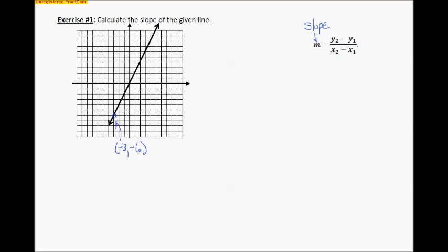I'm going to go up here and find another point that crosses right at where two lines come together, and it looks like this one right there crosses right on the grid line. That is the point one, comma, two. So those are the two coordinates I'm going to use.